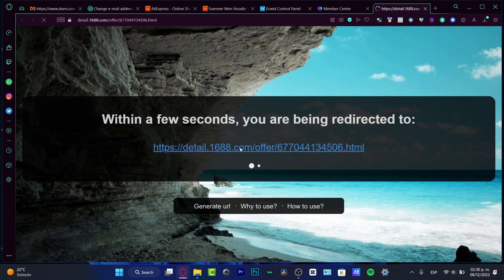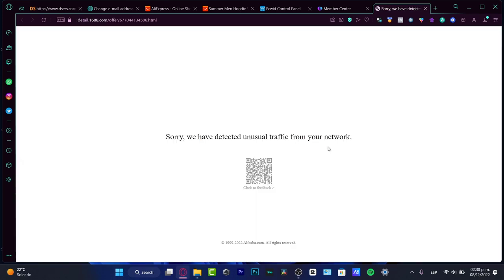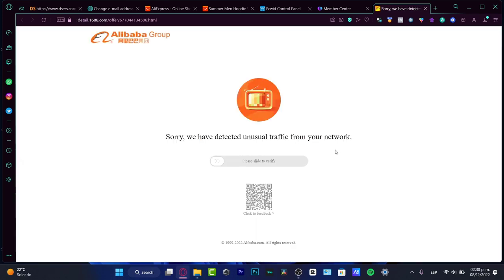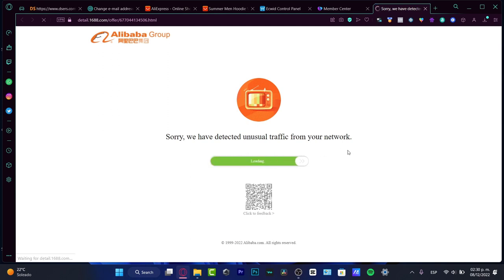Here you're being redirected to, this is the URL, and this is the Alibaba Group. I just need to slide to verify, really easy.